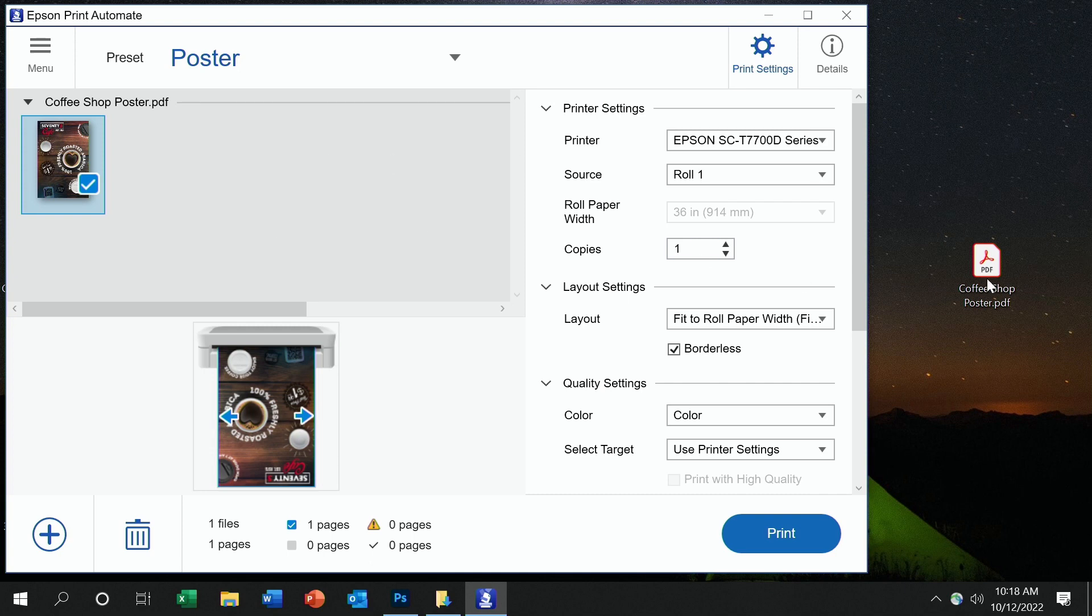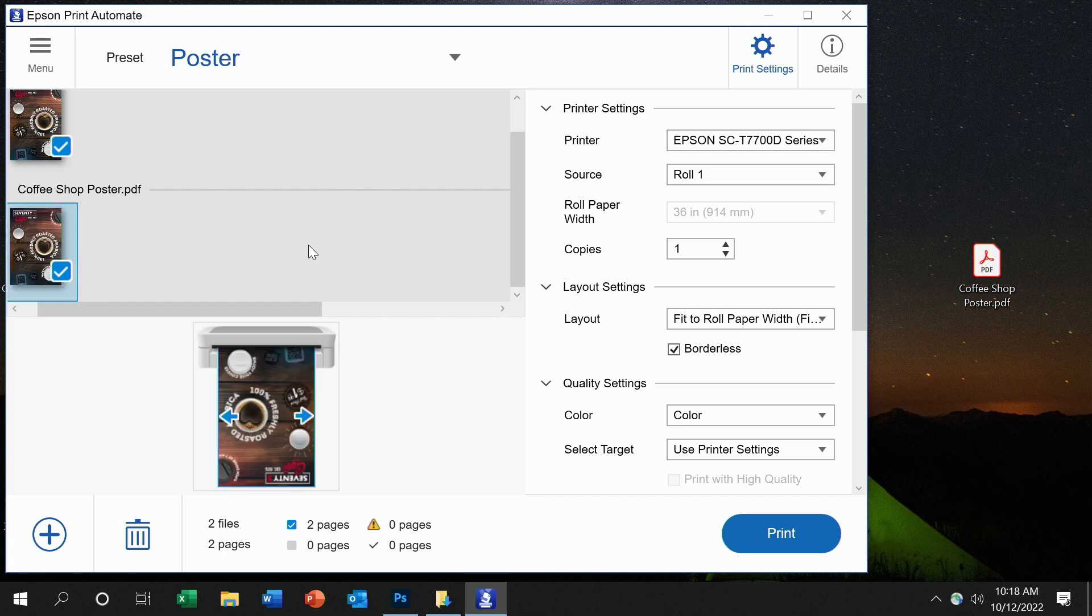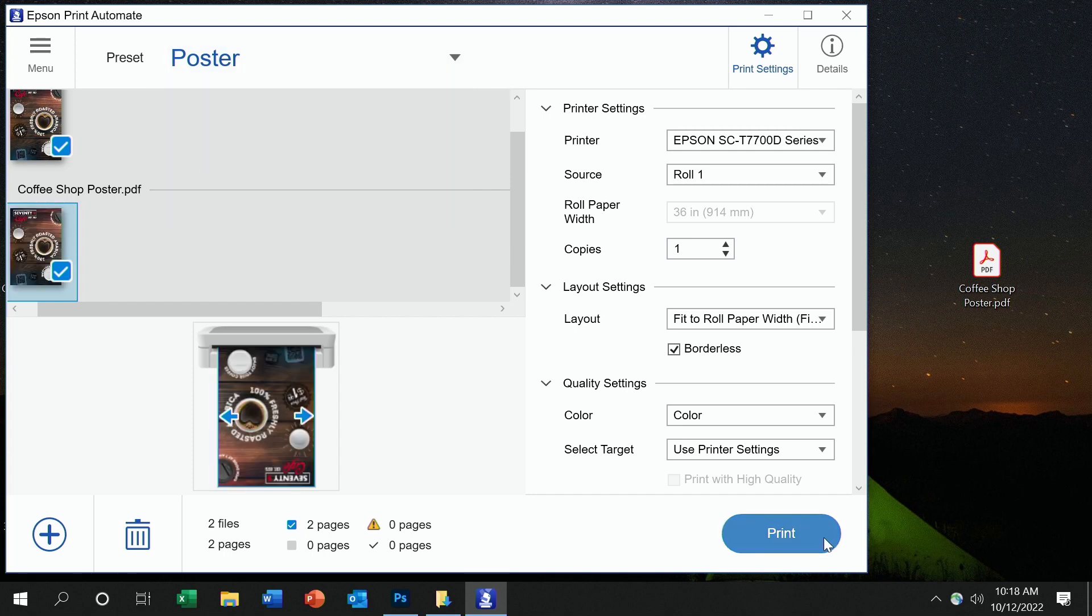For example, now you can simply drag in your file, select a preset, and click print. And that's it.